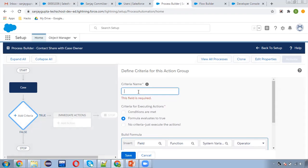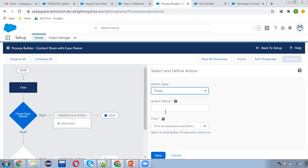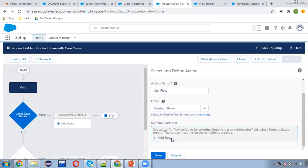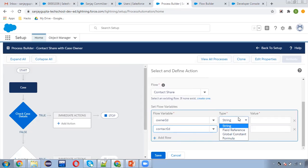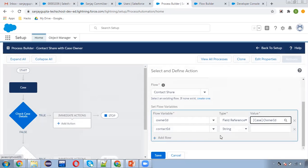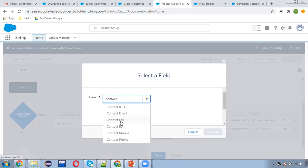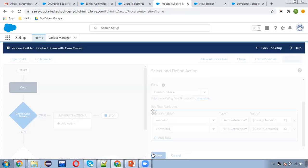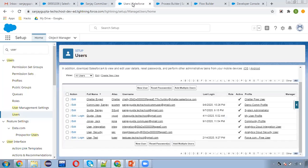I need to put a criteria name — 'Check These Details' — clicking on save. Here you can see the contact share flow is available. We need to pass two things: first is OwnerID and second is ContactID. I'm selecting field reference for OwnerID — that is the case owner ID. Which contact we need to share is also available on the case, so passing ContactID as well and clicking save. Now we are ready — activating this.